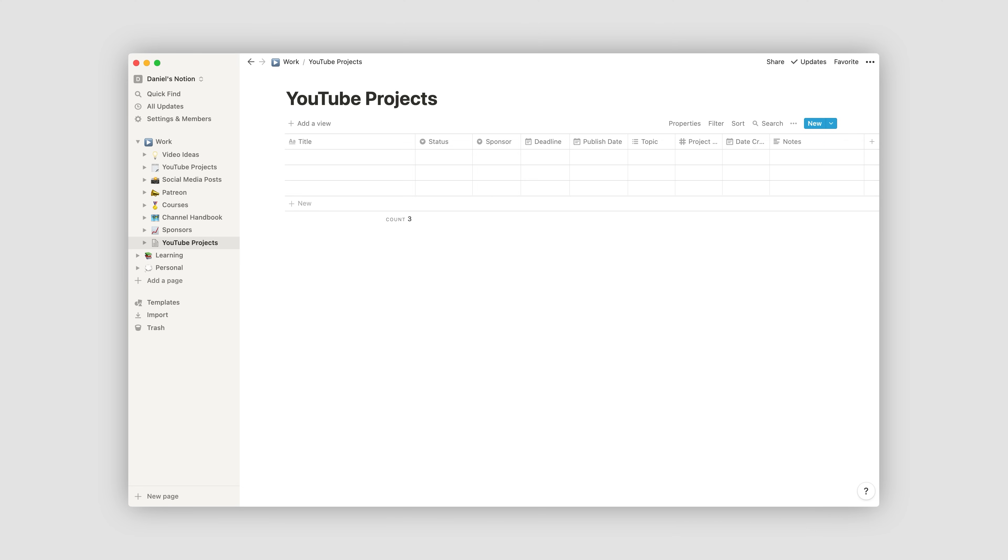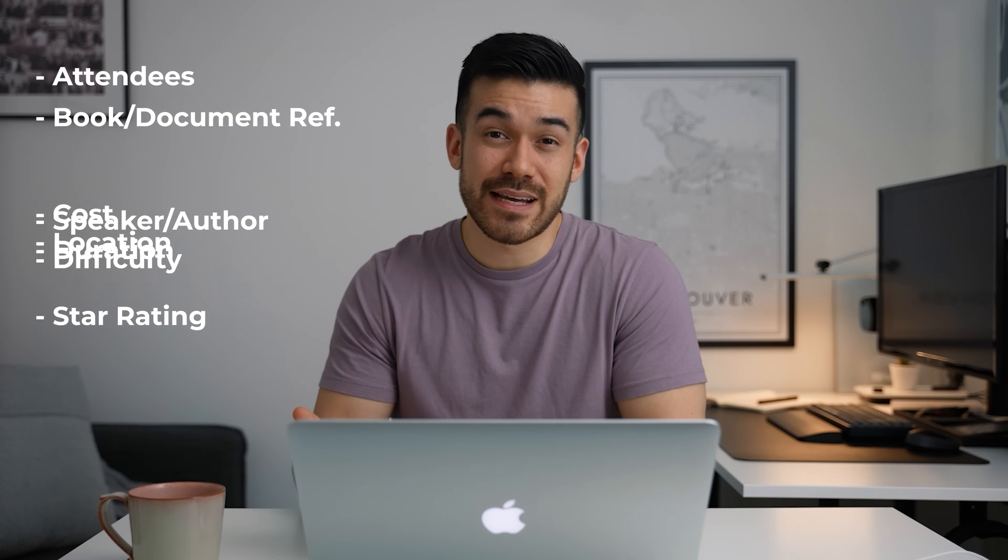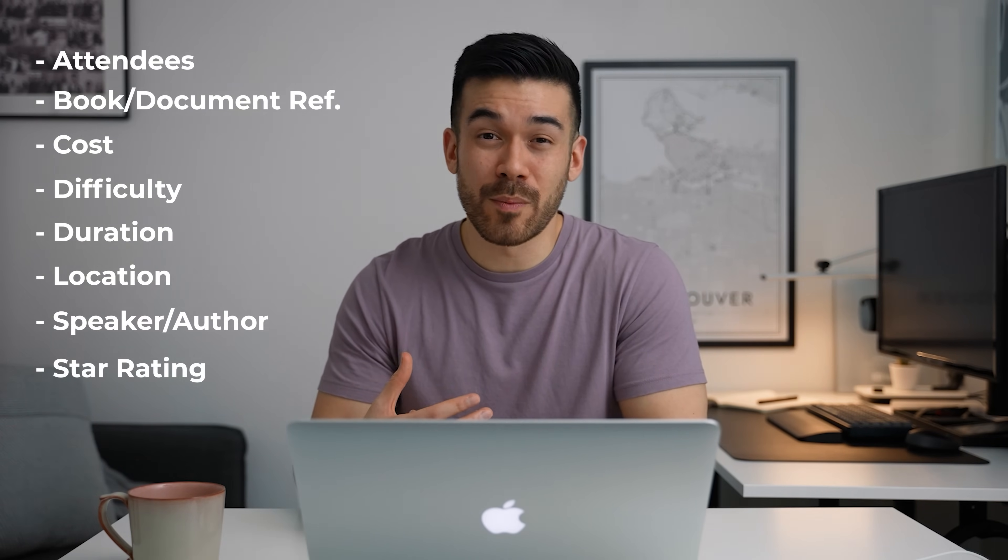And you can very easily do exactly the same thing for meetings or lectures, with categories like the speaker or author, the attendees, the book or document references, the location, literally anything. And it's all there, super organised and immediately accessible from almost any device.